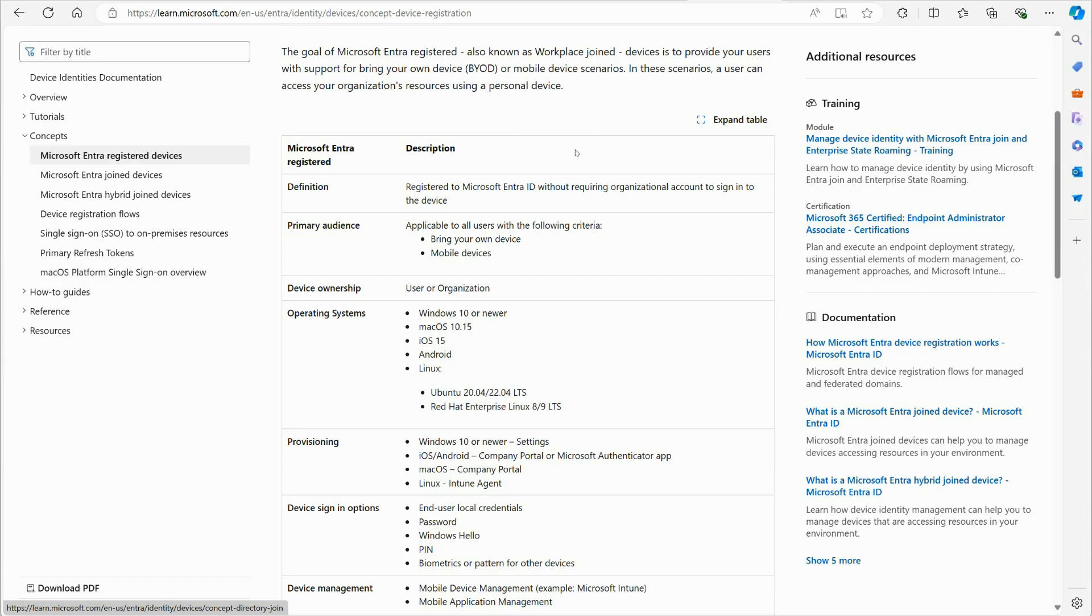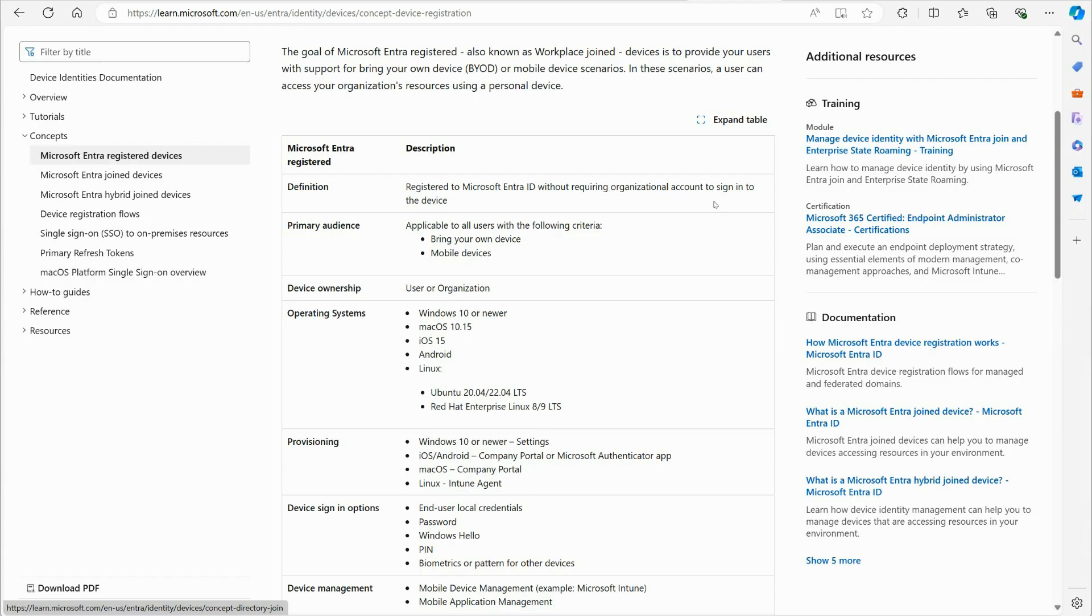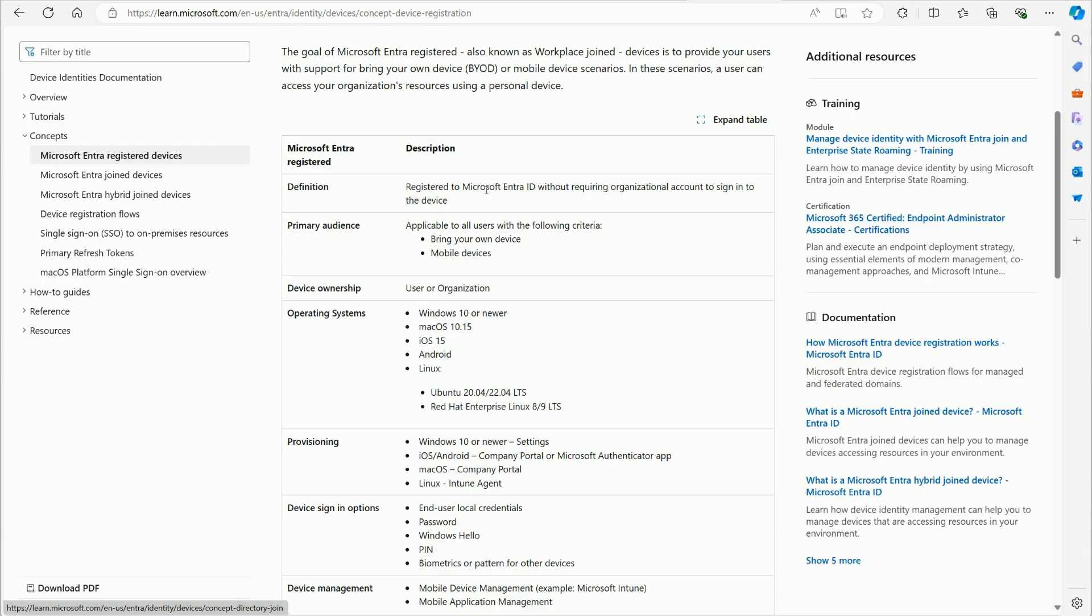And the company needs to allow this person to use this device and interact with resources that the company is providing in Microsoft Azure with the help of Entra ID. So that is the idea. They will be registering their device, but ultimately they still have control over the device. The only difference is the company can put restrictions in place that limits the things that the person can do when they're interacting with the company resources.